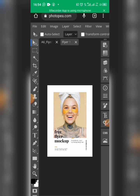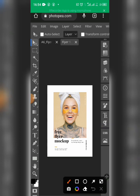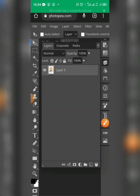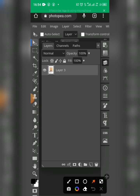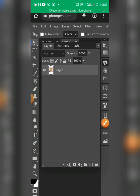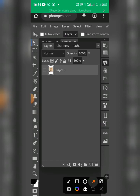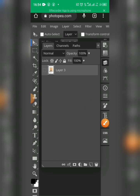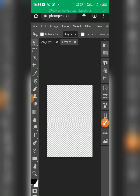Before I bring in my own flyer, I have to remove this one. I'll go back and click on the layer icon. To hide this flyer, I'll click on the eye icon. Once I click on it, the flyer is no longer visible. Then click back on the layer icon. Now there is no more flyer here.